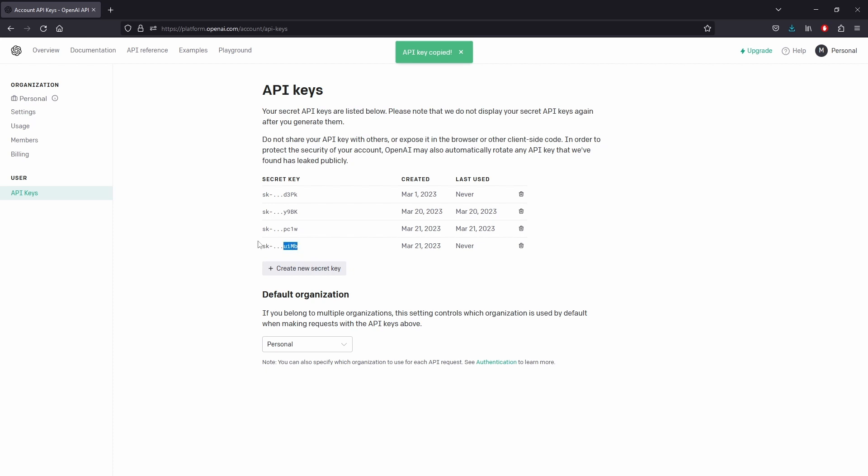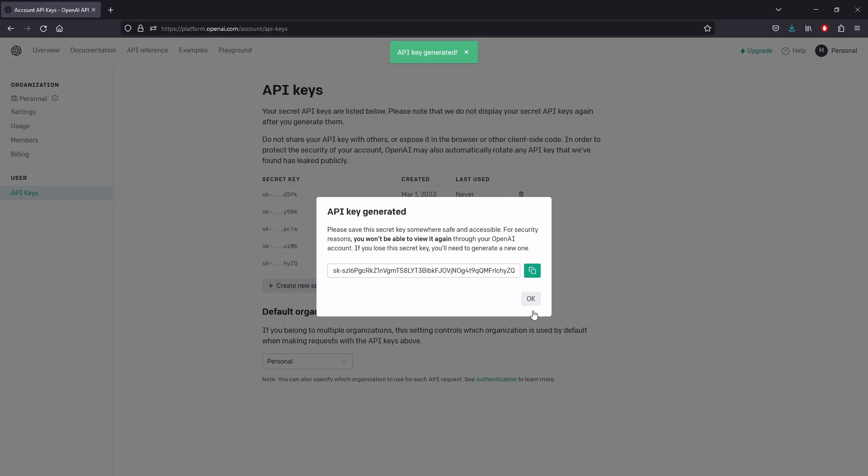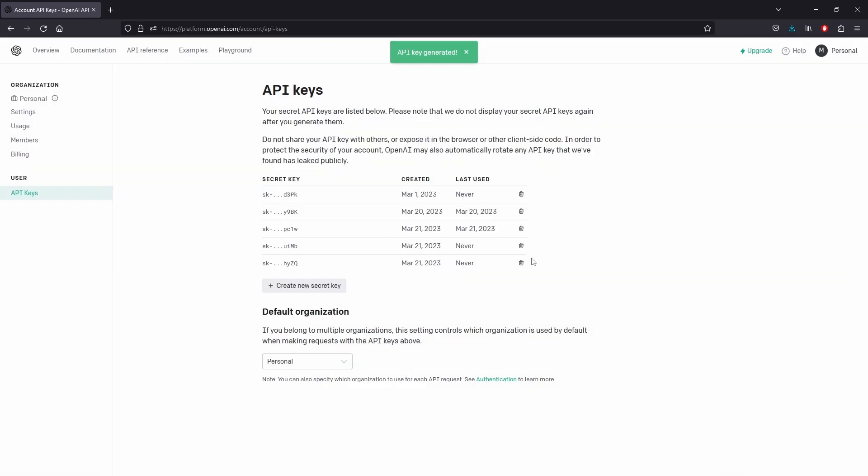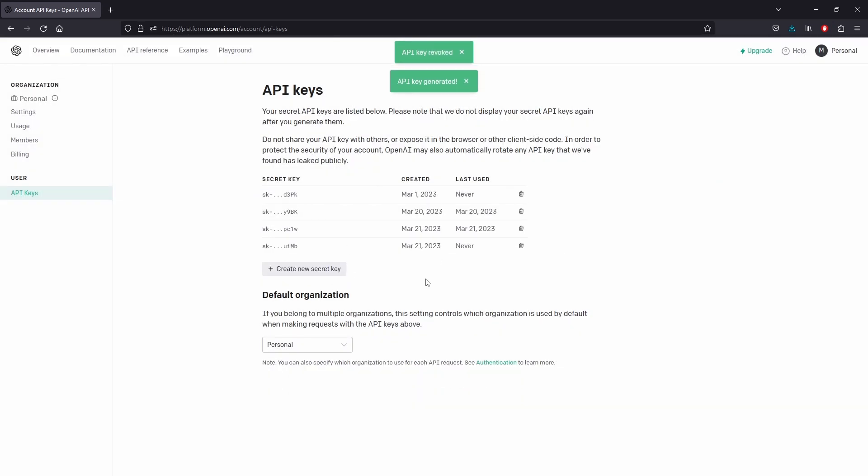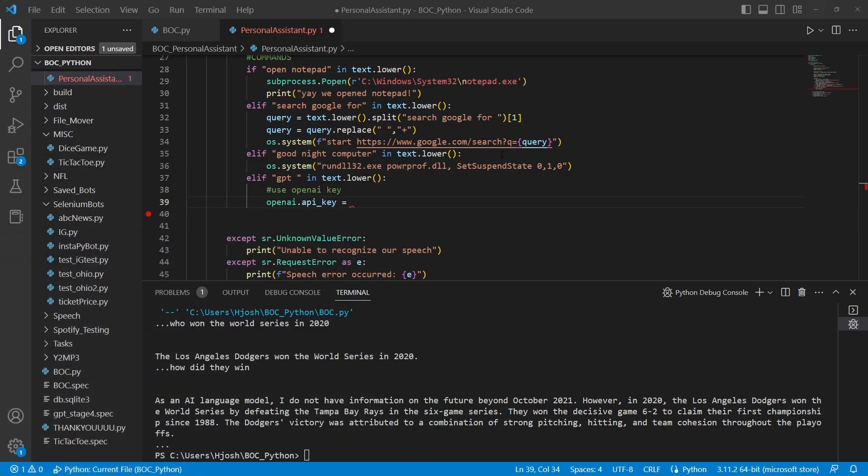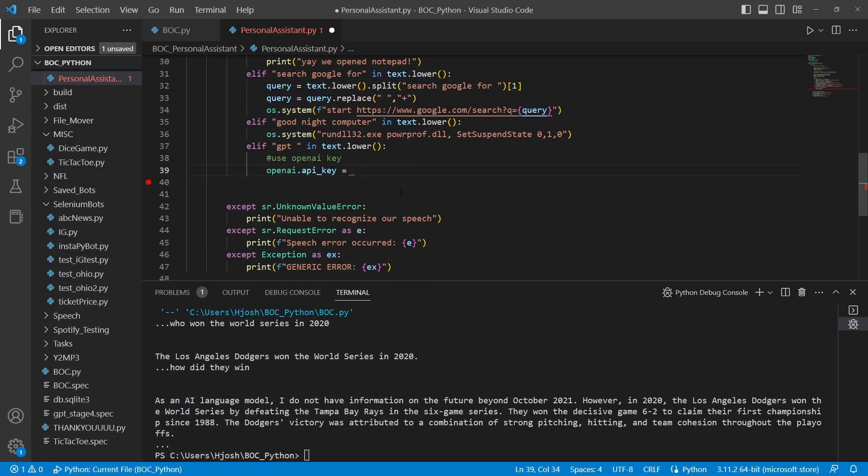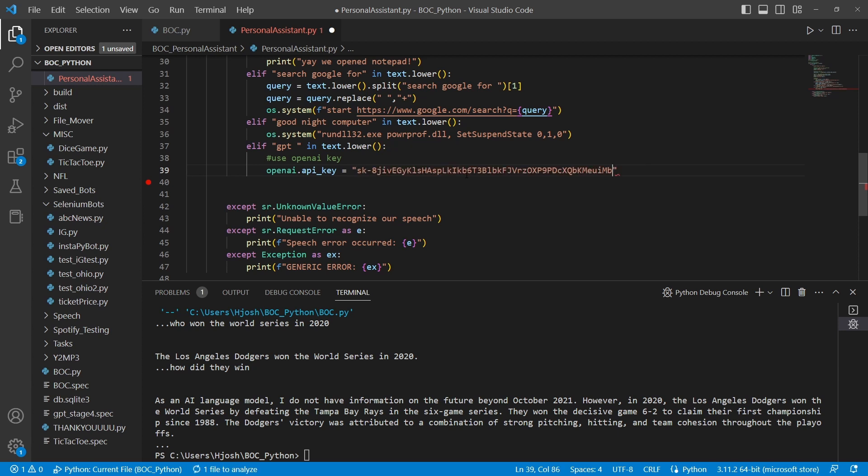For example, if this is the API key that I'm using, I am not able to actually open this back up and see what the full key is. So it's important whenever you're using an API key that you copy it and put it off to the side. Of course, you can create new keys and delete keys, so it's not really that dangerous. If you forget the API key, you can just create a new one. Once we have the API key, we're just going to paste it right in here as a string.